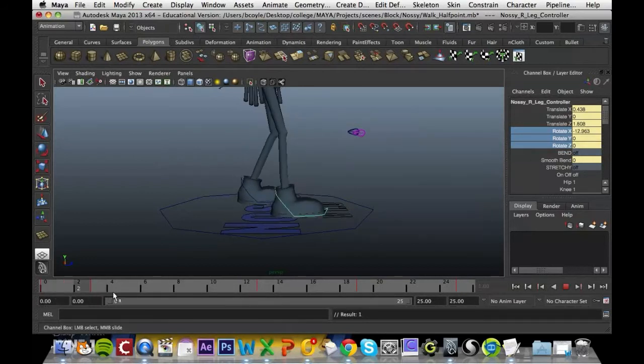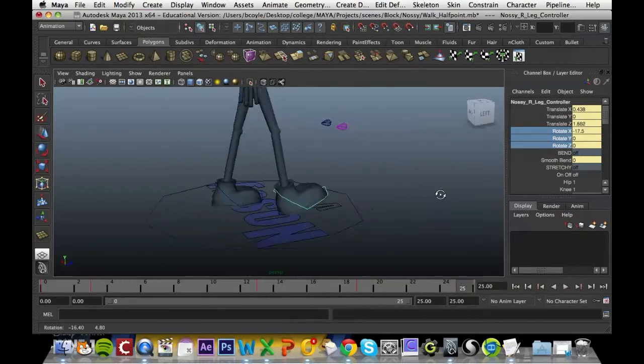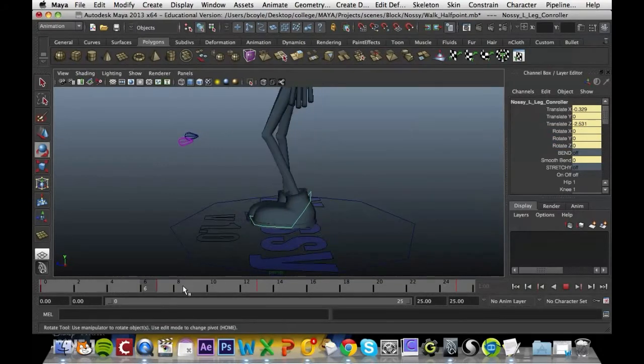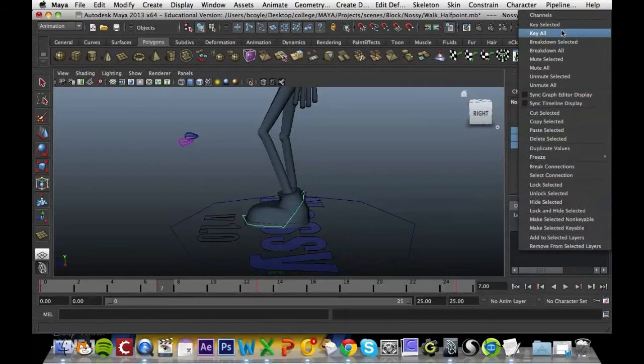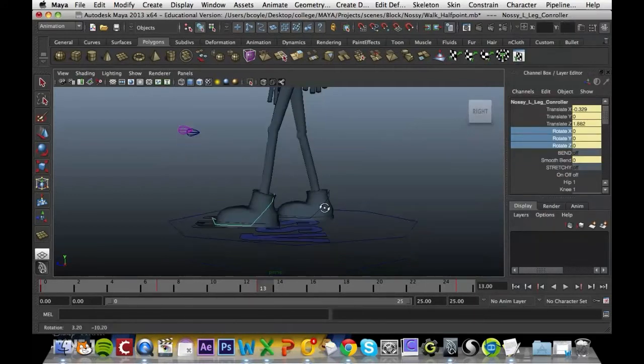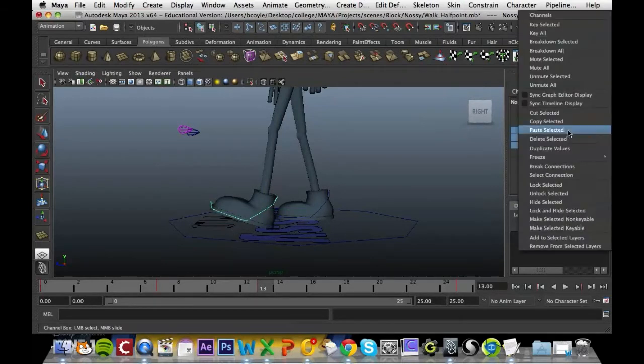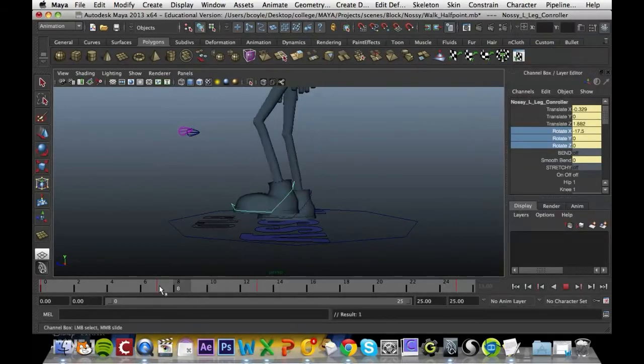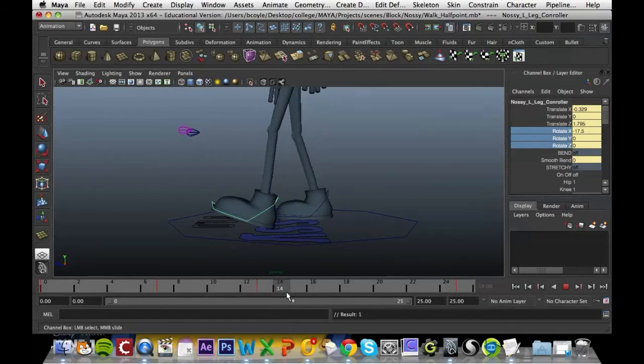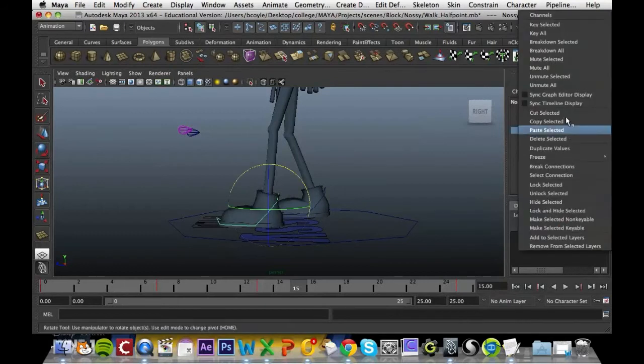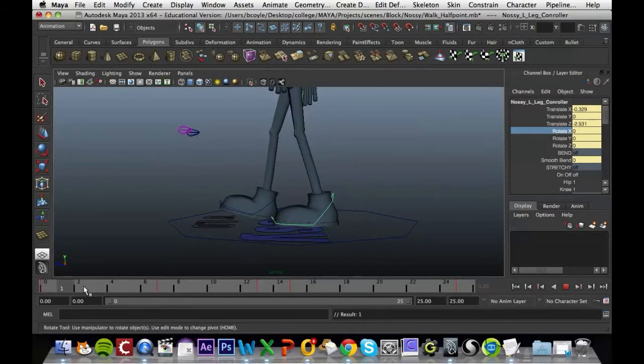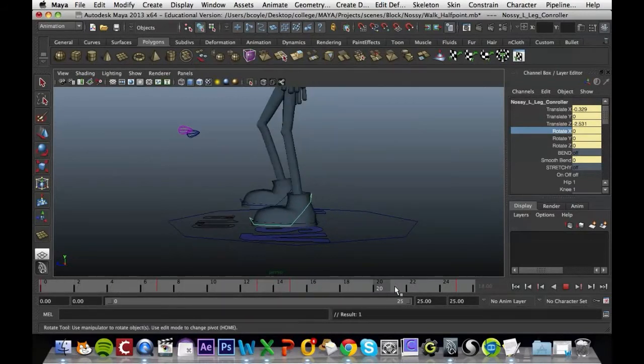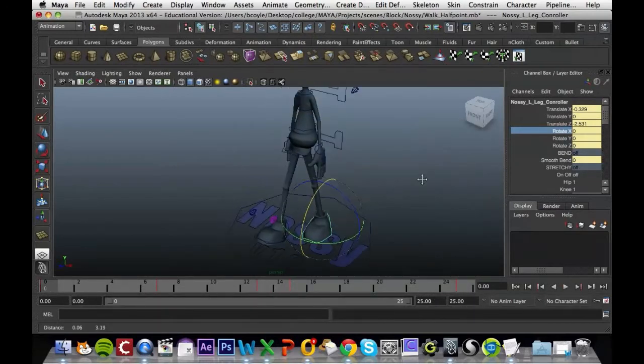It should still be 0 at frame 13 and frame 19 should also be 0. Now the foot's making a far more natural motion and we just need to repeat that on the other leg. So the contact for this leg is at frame 13, so frame 7 should be keyed in at 0, but frame 13 should be raised up to minus 17.5, then key that in. Three frames after that we need to key it in as 0. That seems a lot more natural now.